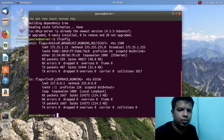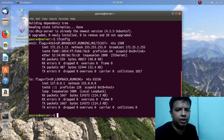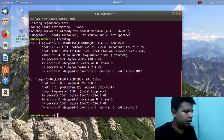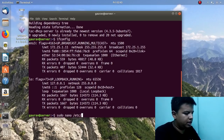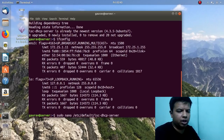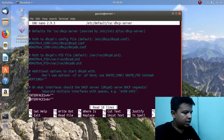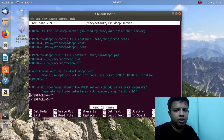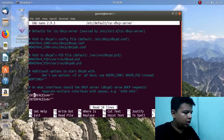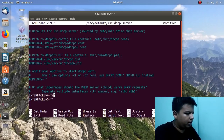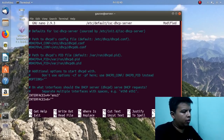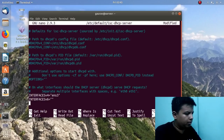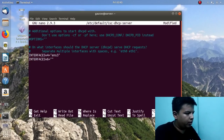Basically, we have to tell the DHCP server to listen on which interface. So we will go to the file 'sudo nano /etc/default/isc-dhcp-server'. In this file we have to give the interface name on which the DHCP server must listen. Here you have to give ENS3, or whatever your NIC name is.